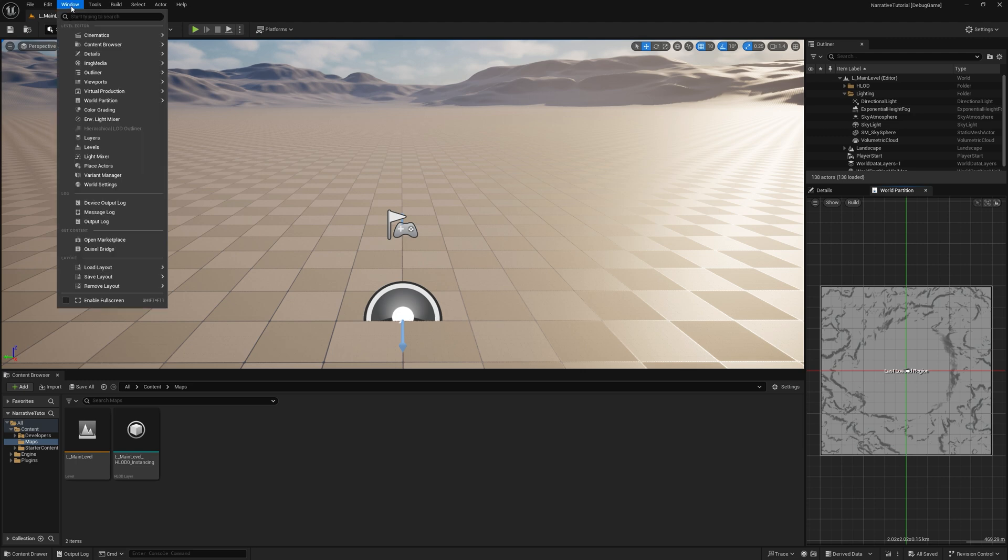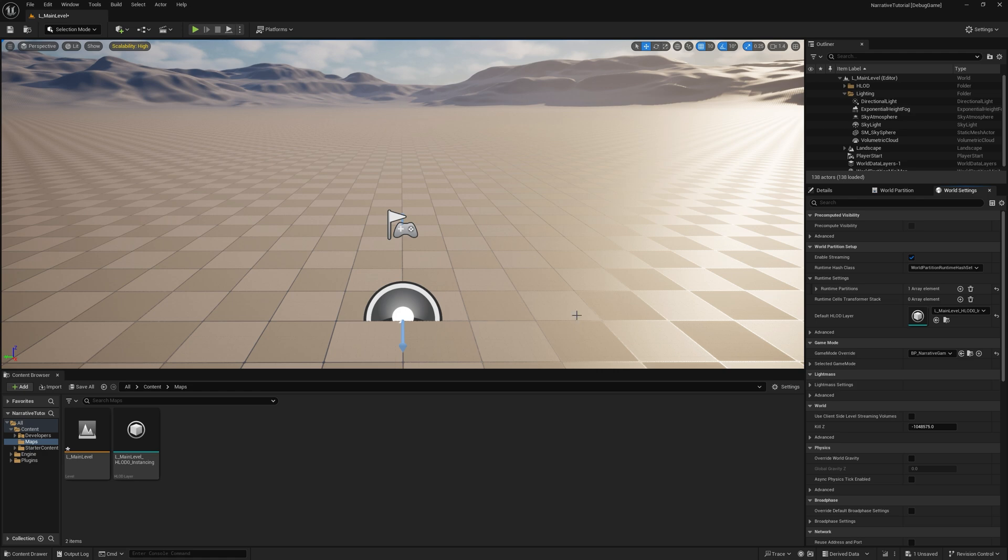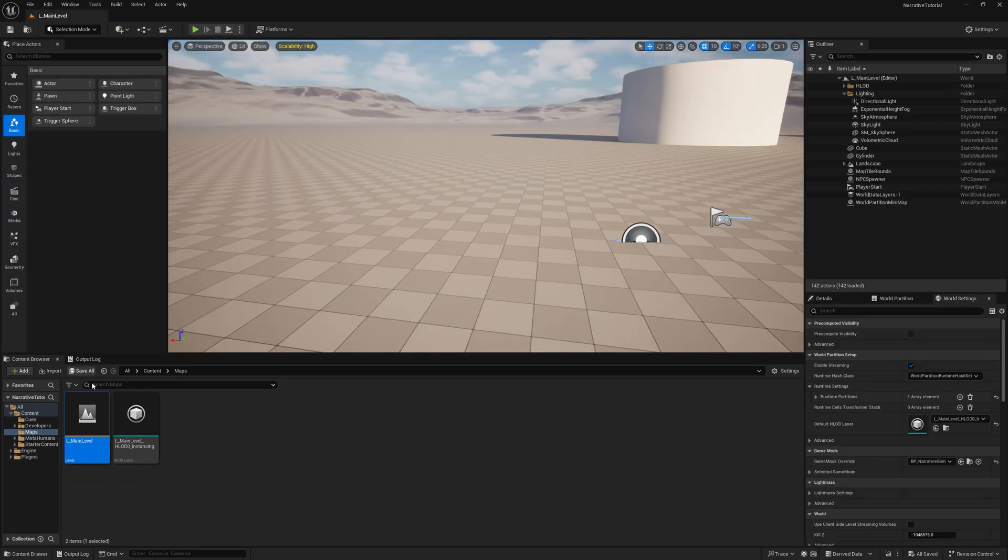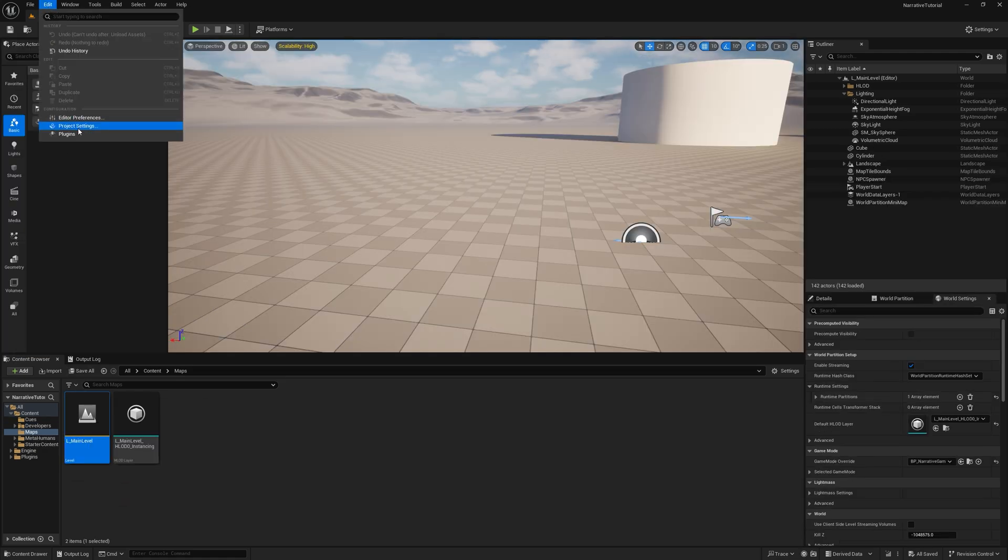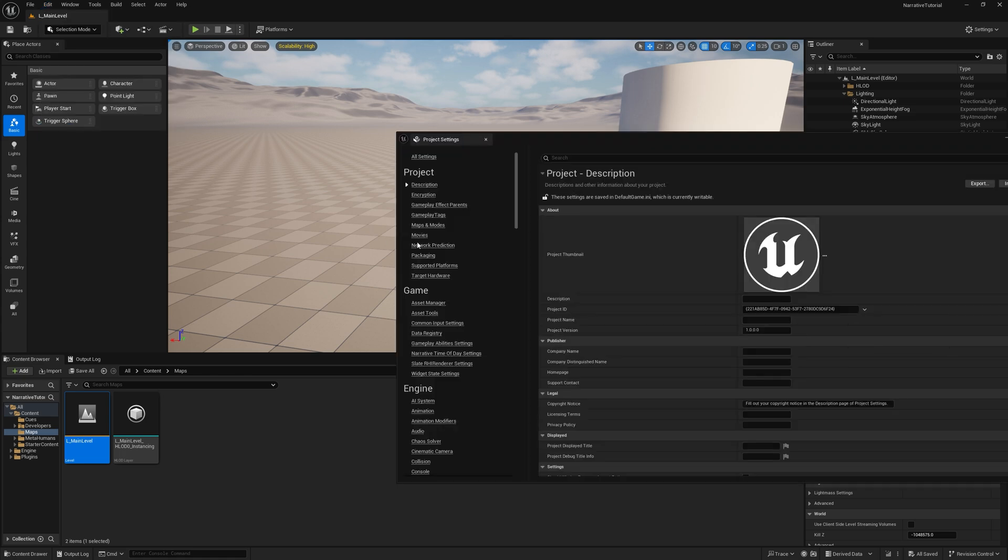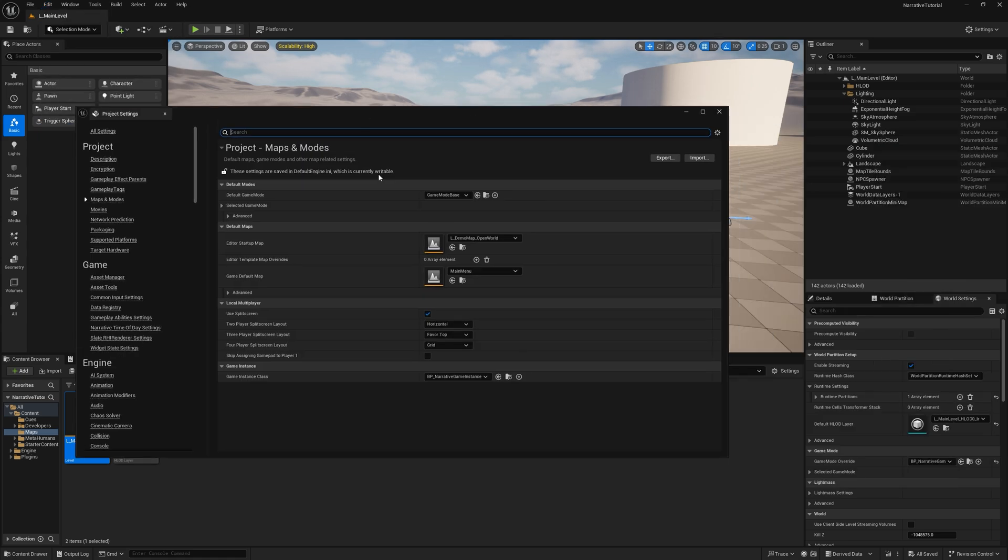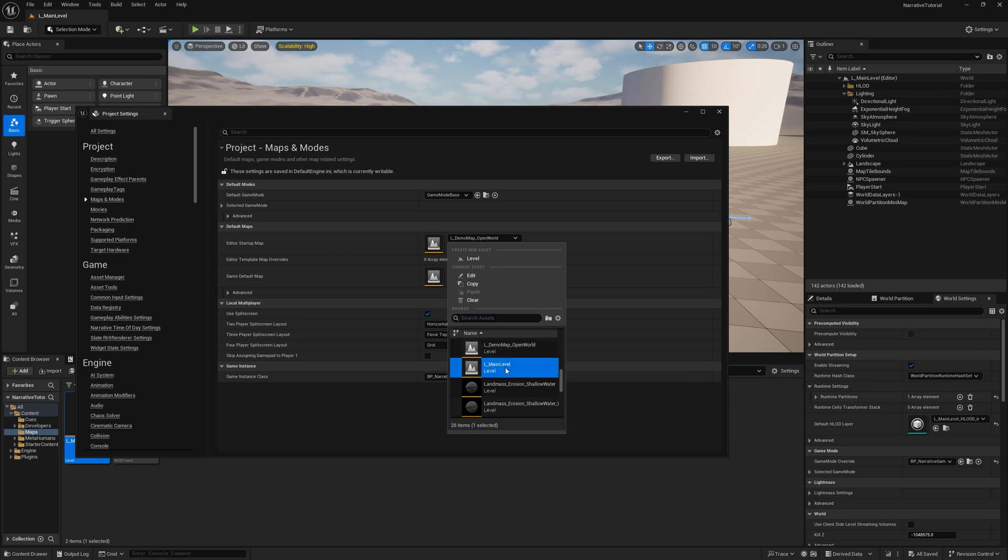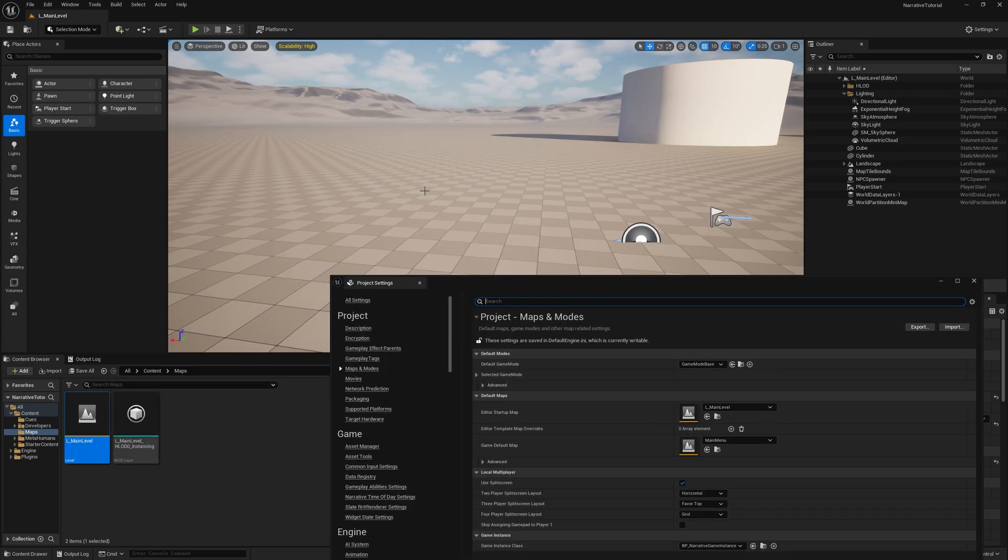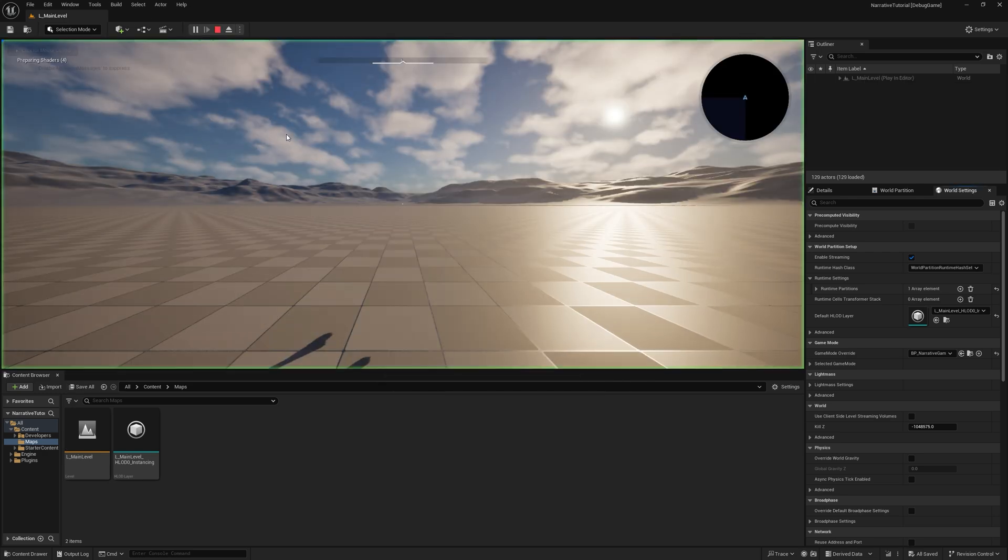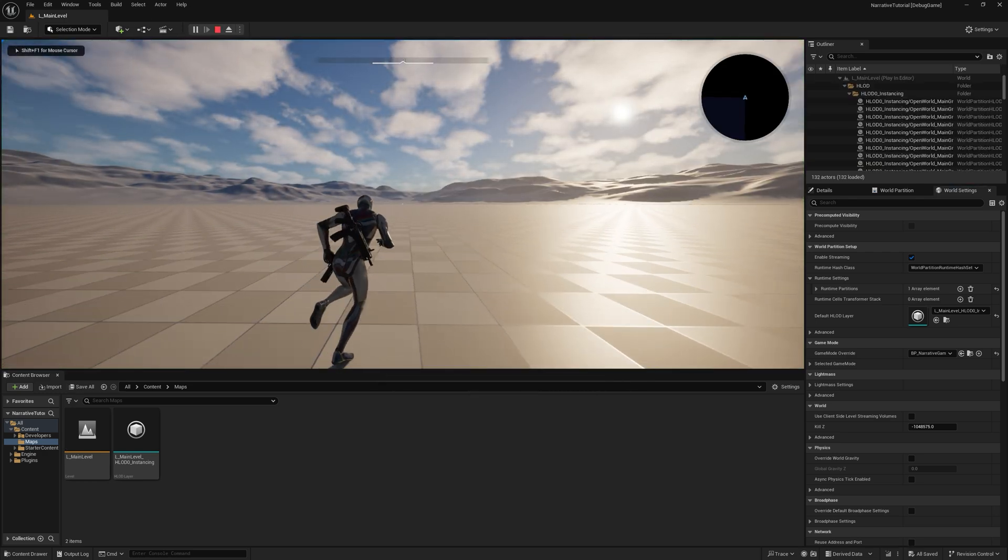Go to Window, World Settings, and make sure that you're using the Narrative Game Mode so that it spawns in a narrative character. Make sure as well that after you've made the main level, go to Project Settings, Maps and Modes, and change the Startup Map to the main level so that this opens when you open the project instead of the Narrative Demo Map. And if you save at this point and hit Play, you will get a character, and you can run around.